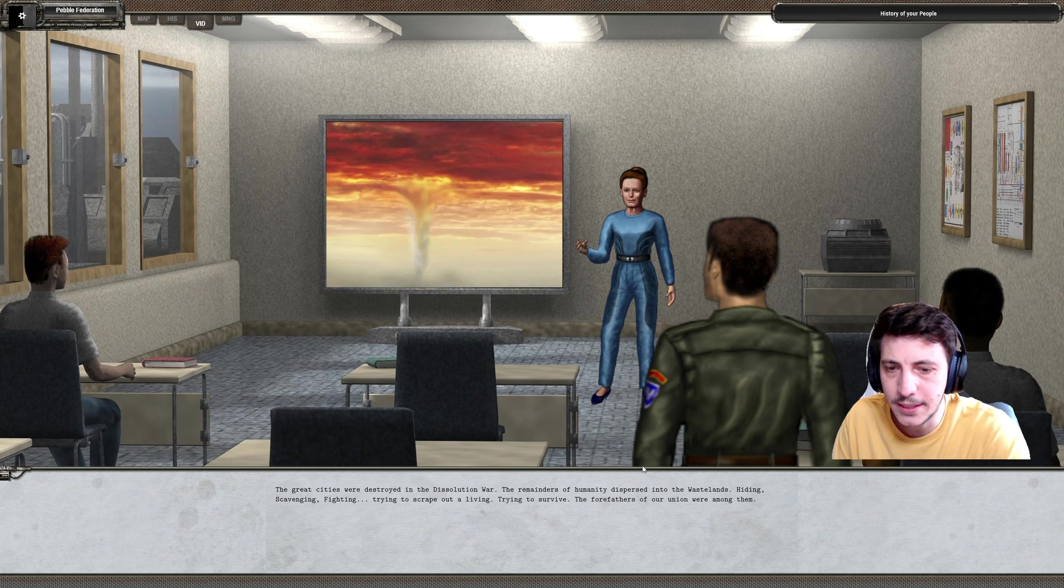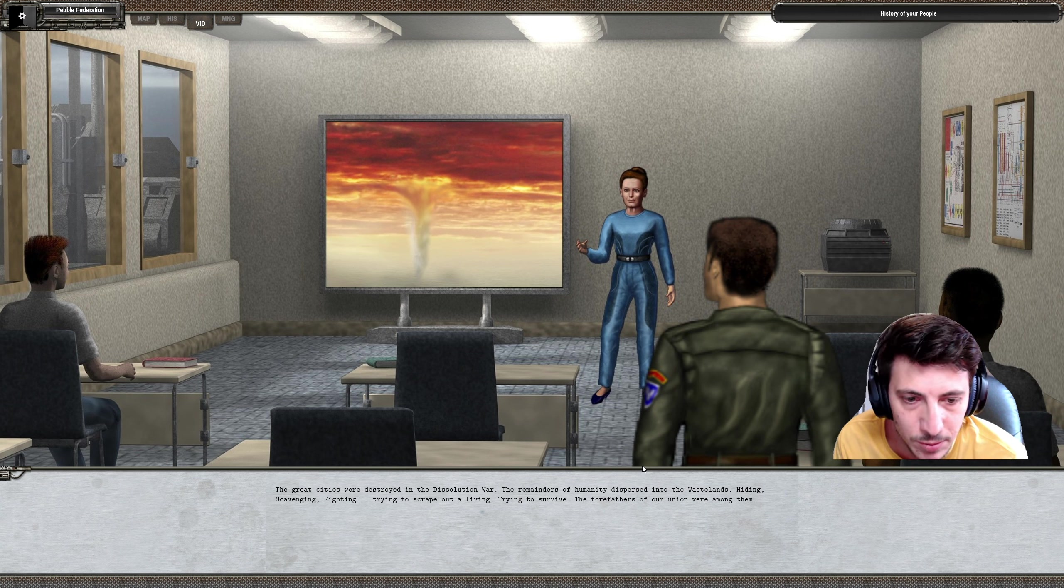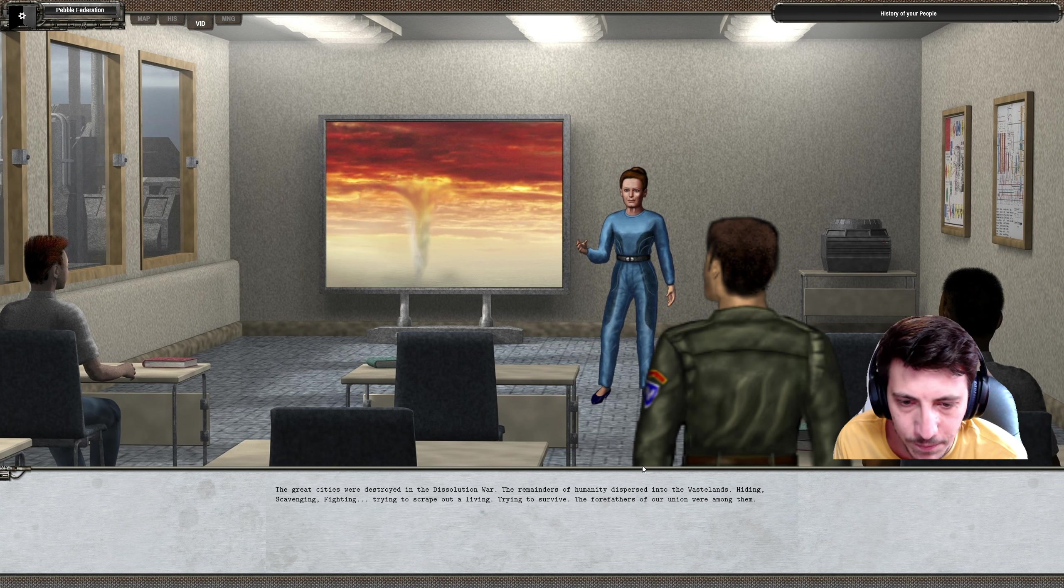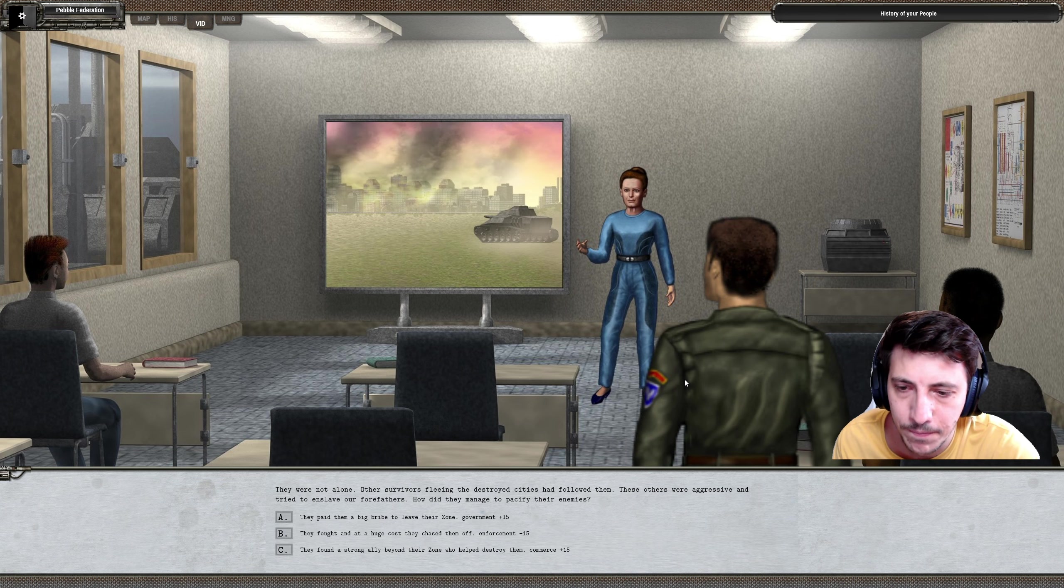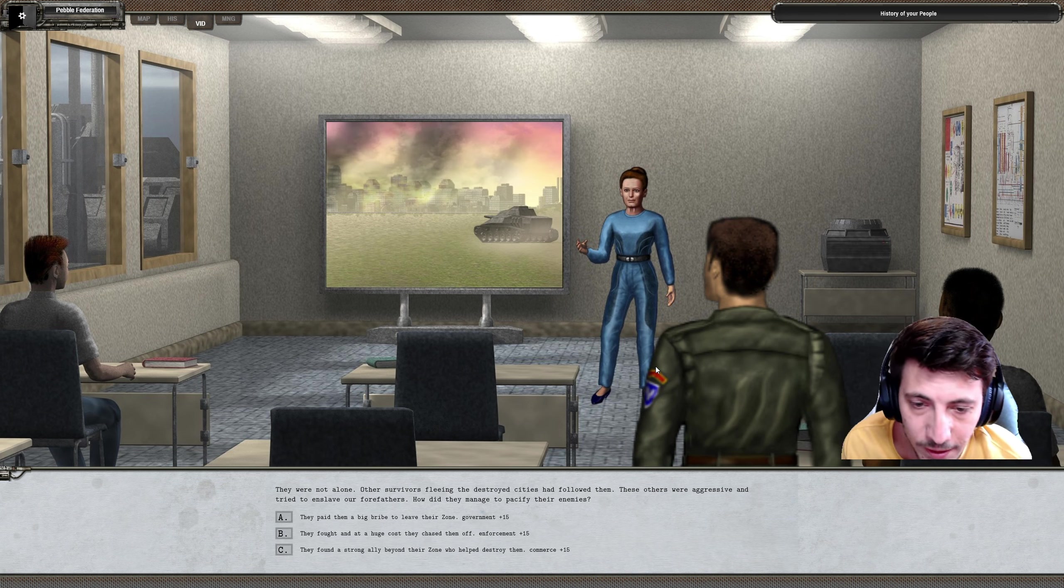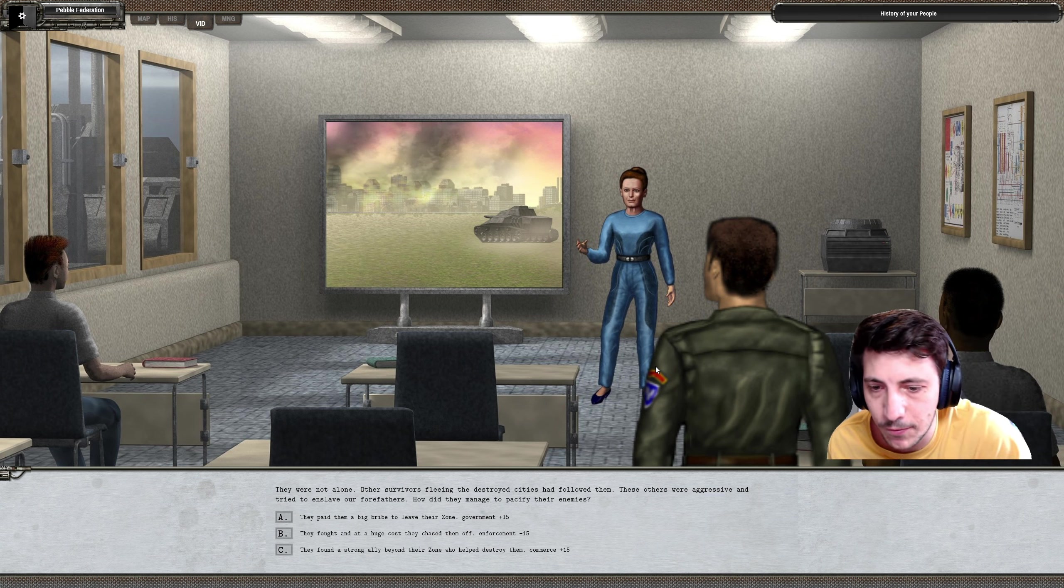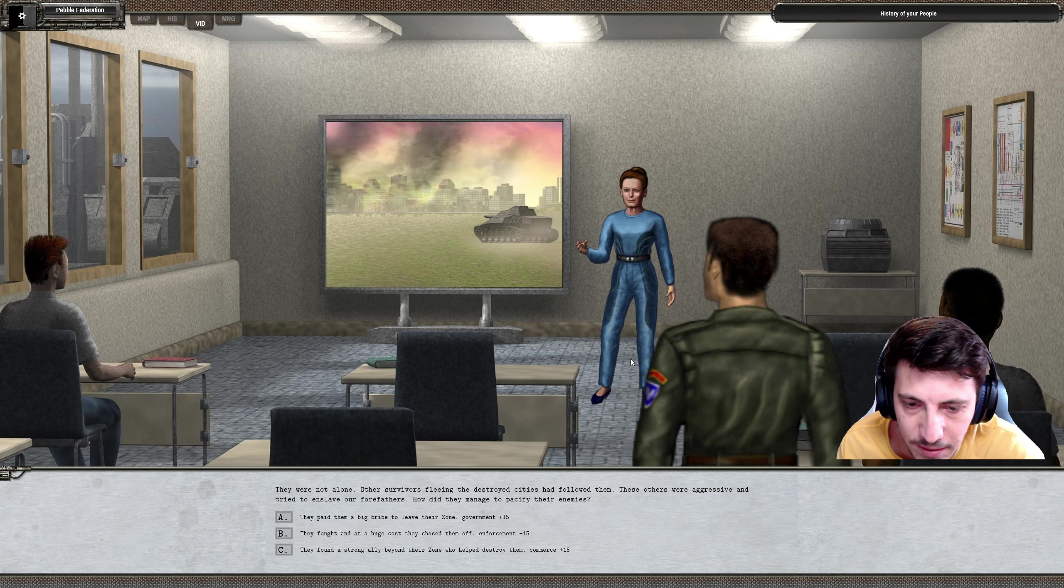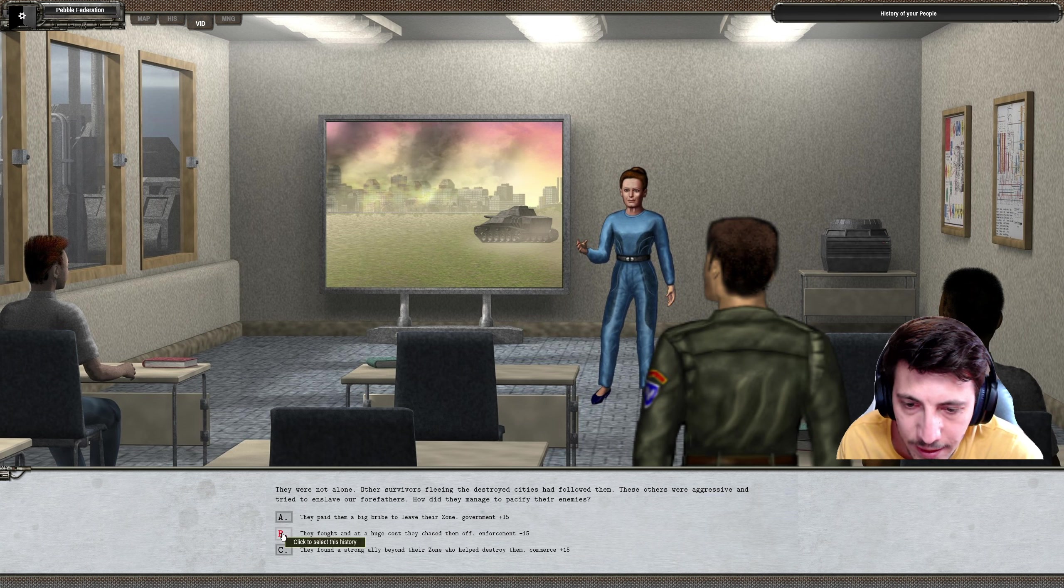The great cities were destroyed in the dissolution war. The remainders of humanity dispersed into the wastelands, hiding, scavenging, and fighting, trying to scrape out a living, trying to survive. The forefathers of our union were among them. They were not alone. Other survivors fleeing the destroyed cities had followed them. These others were aggressive and tried to enslave our forefathers. How did they manage to pacify their enemies? They fought at a huge cost and chased them off.